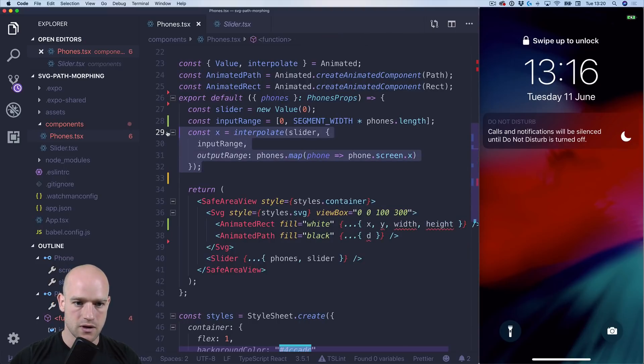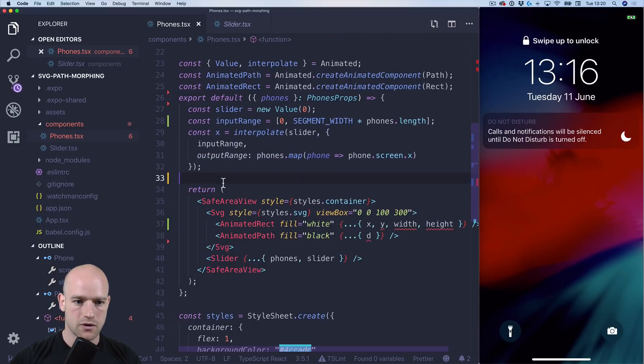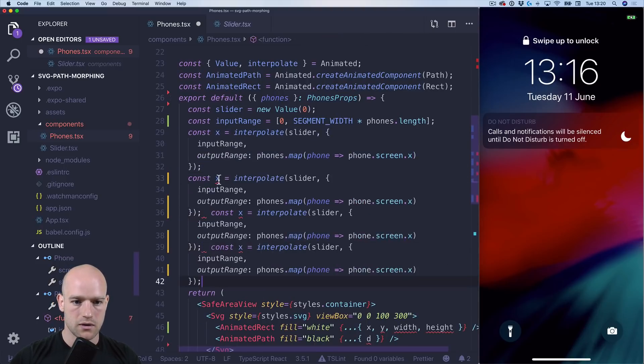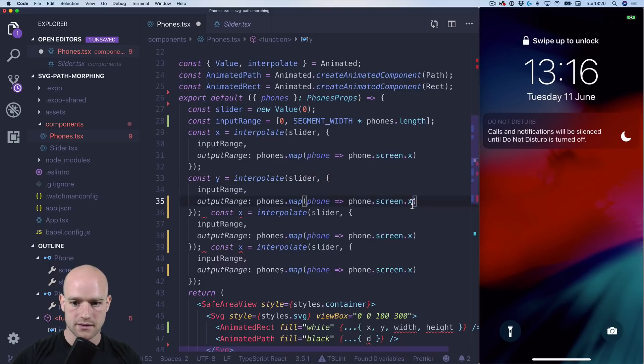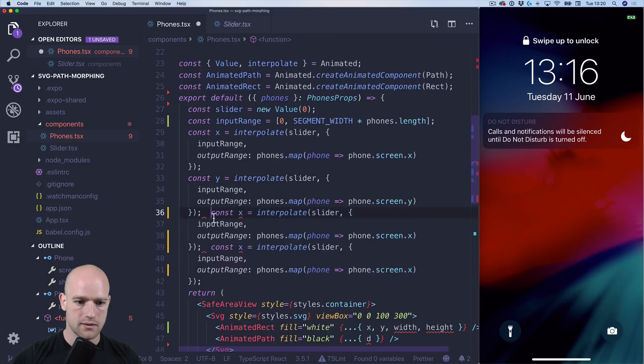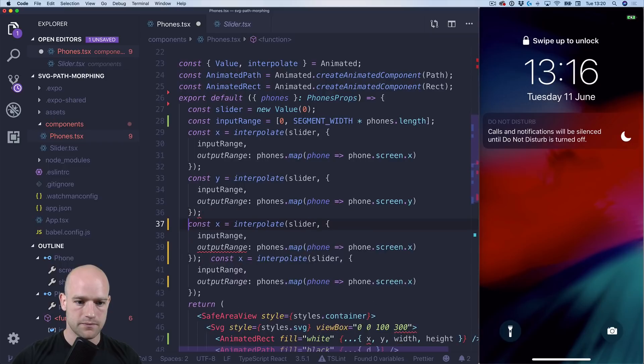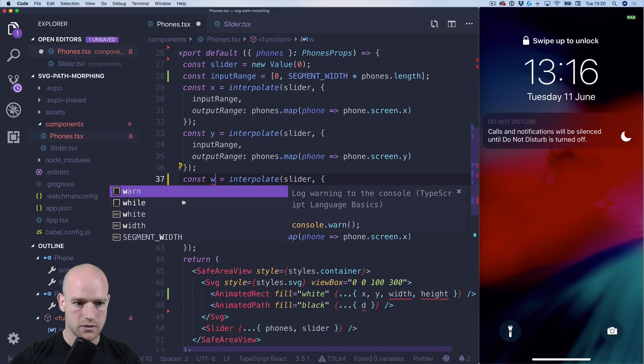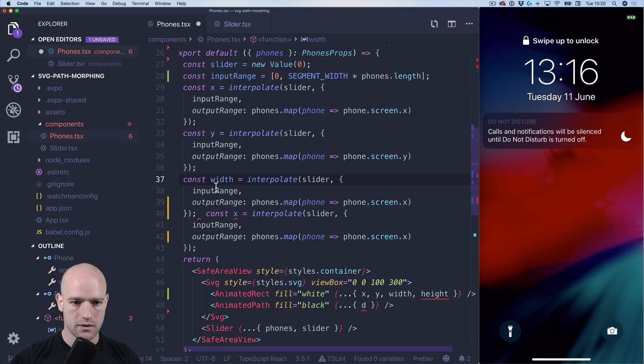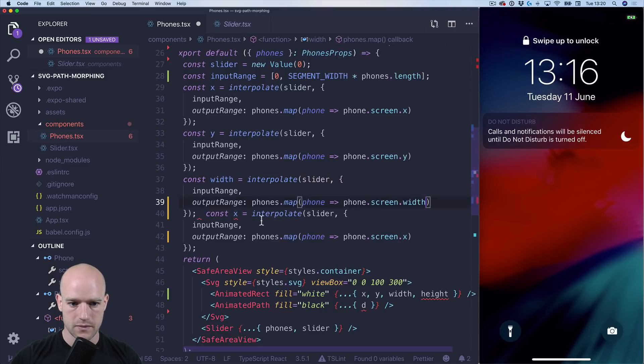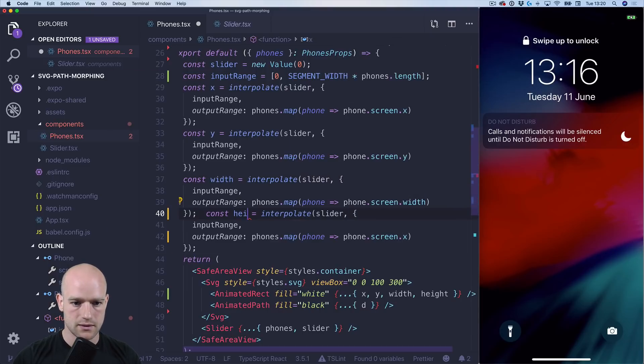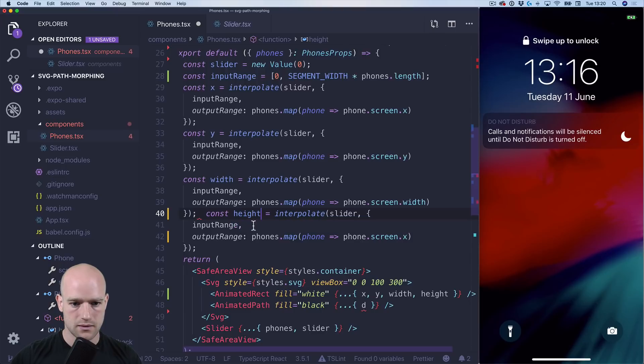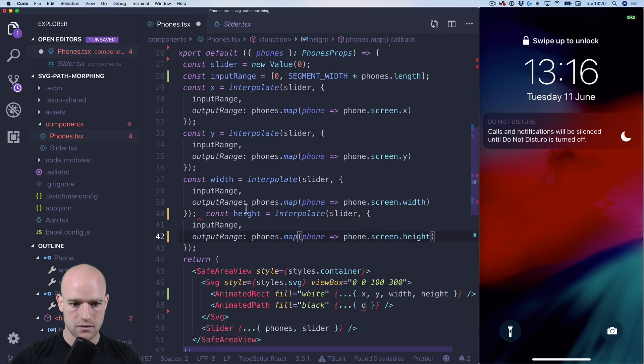So now we can do it for Y, width and height. So Y, width and height.